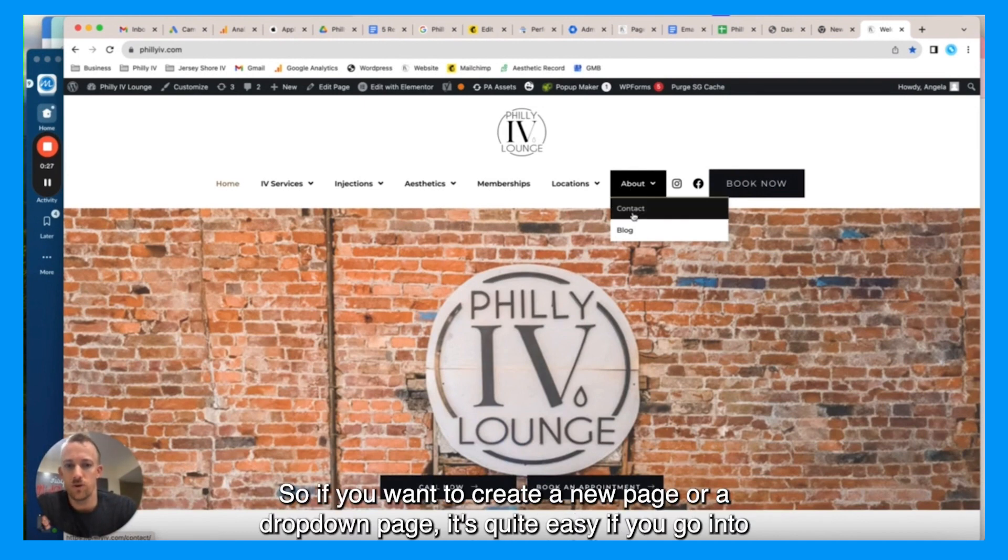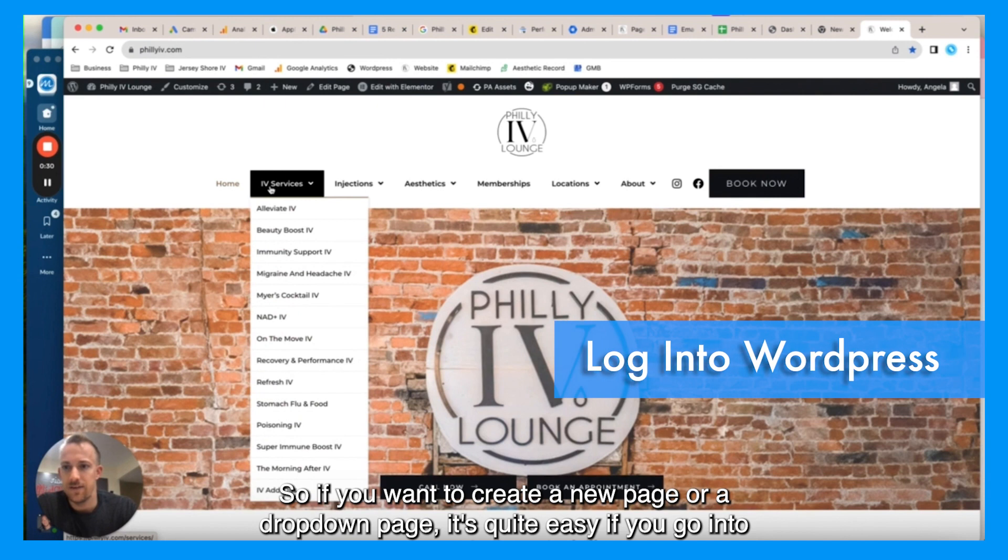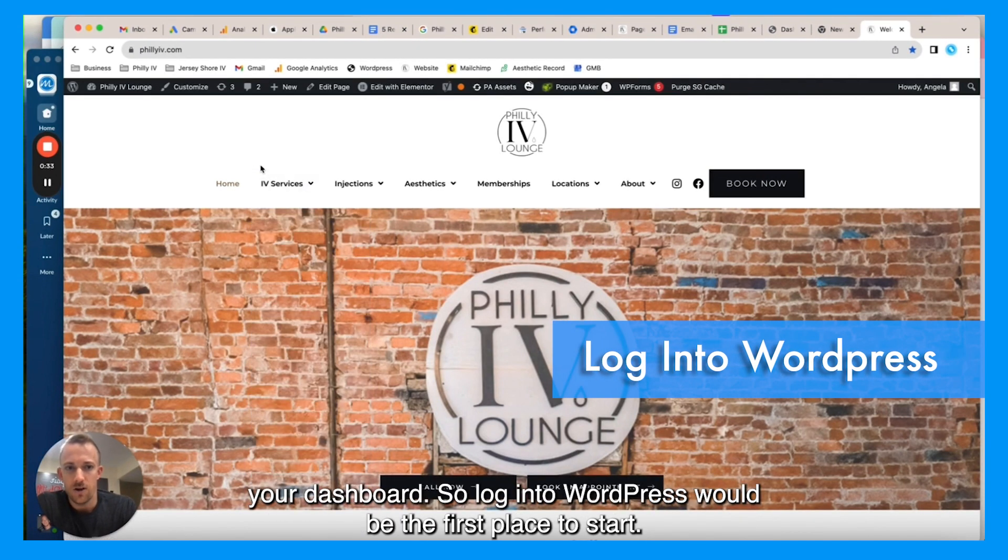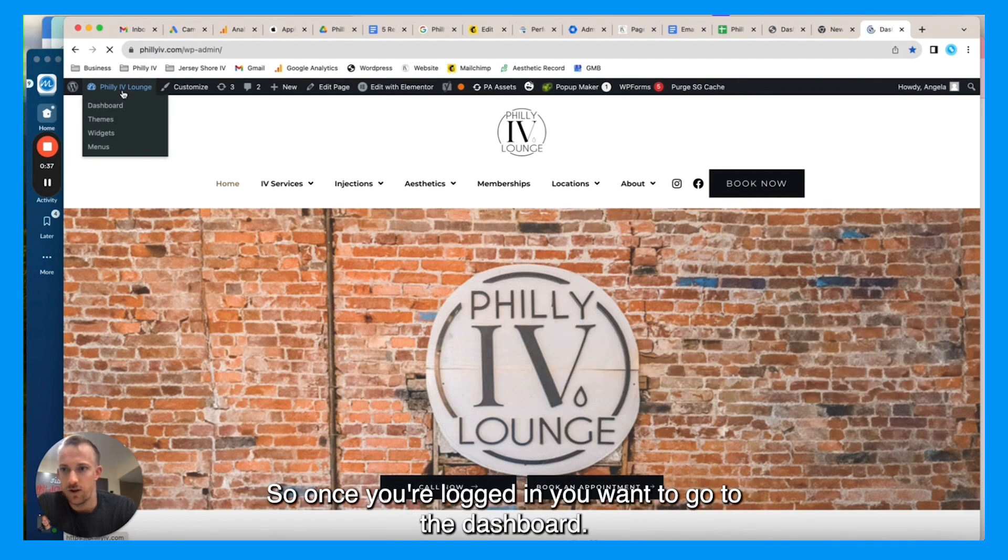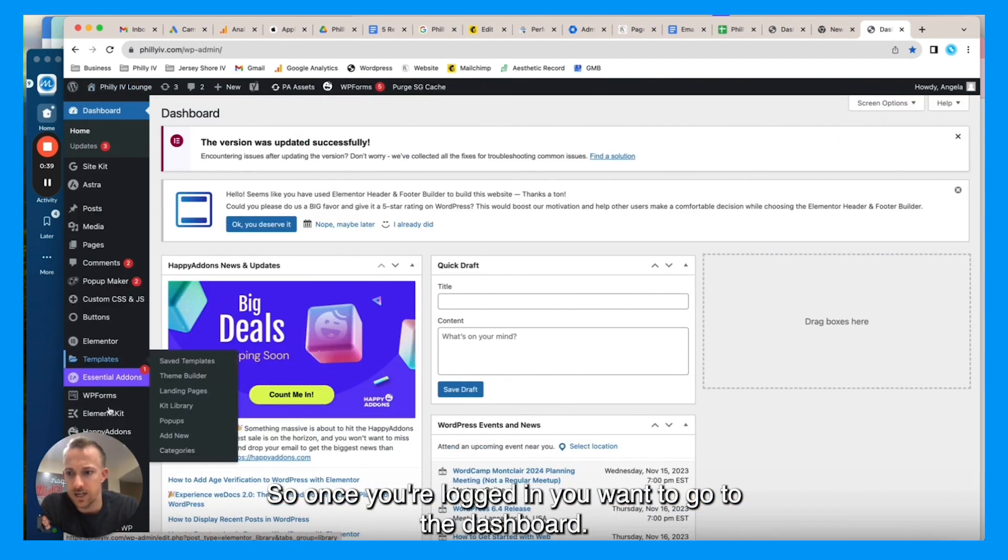If you go into your dashboard, so log into WordPress would be the first place to start. So once you're logged in, you want to go to the dashboard.